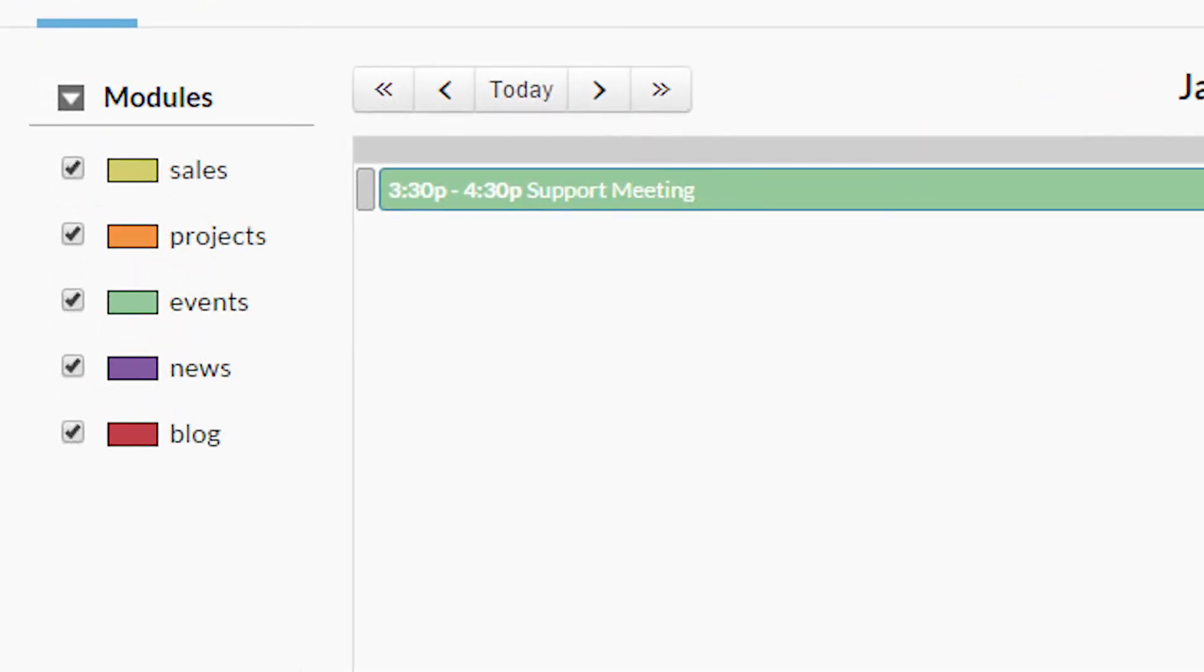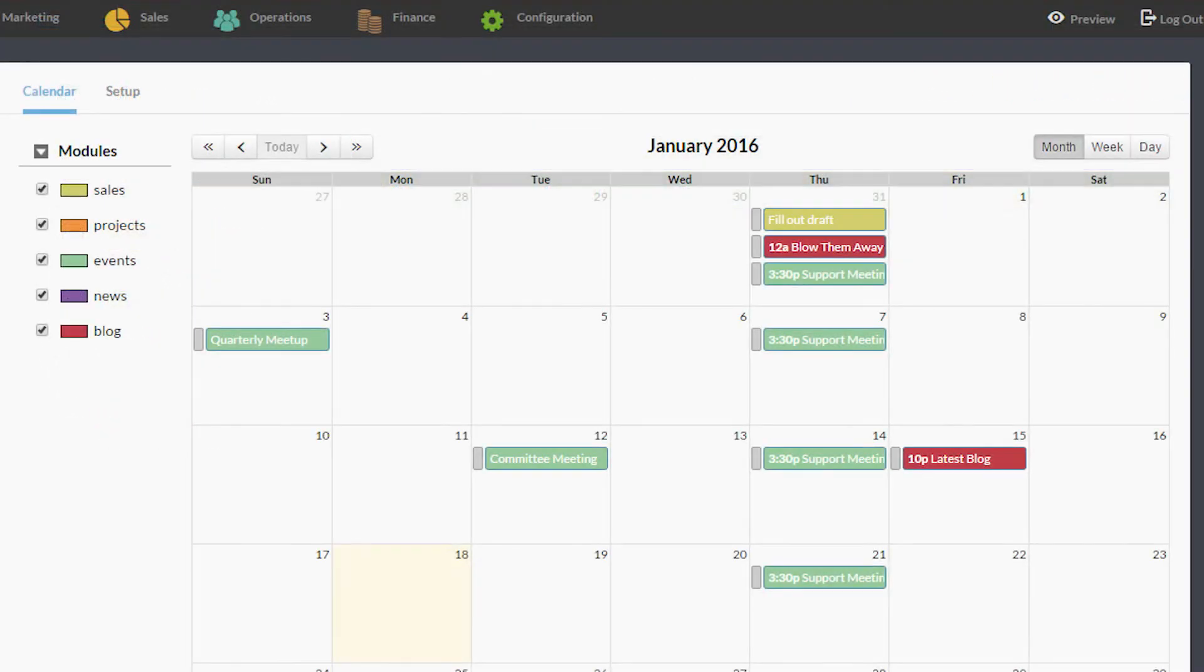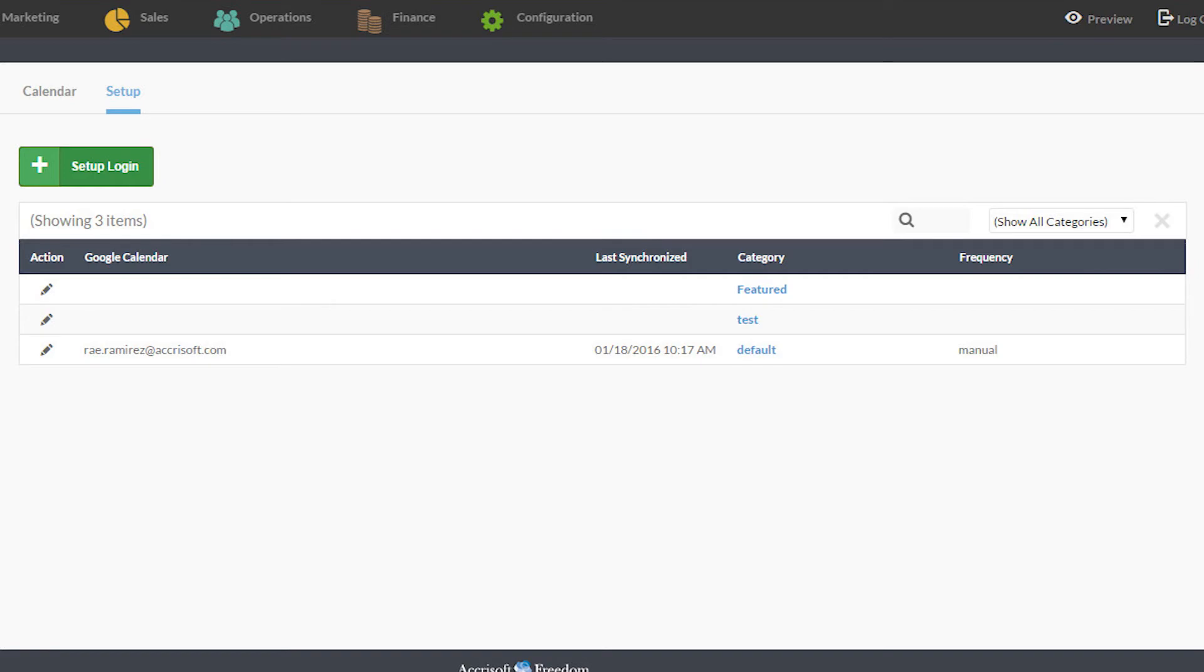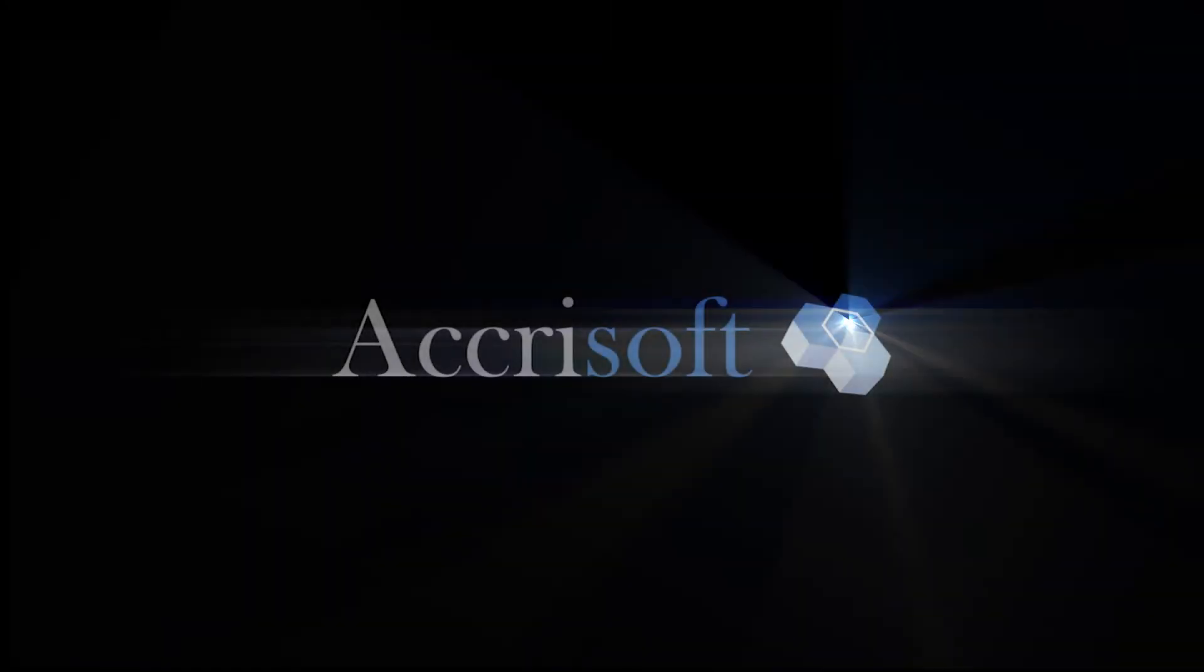This module has two tabs, the calendar tab and the setup tab. To learn more about Microsoft Freedom's capabilities, feel free to check out the rest of the videos in this series.